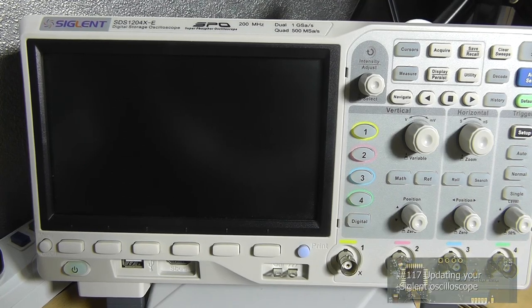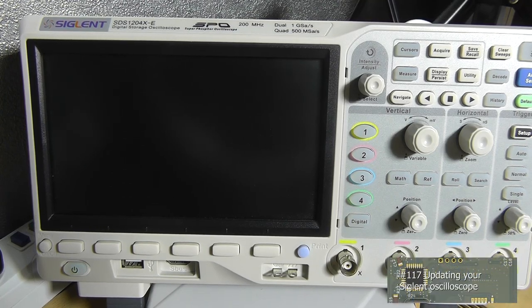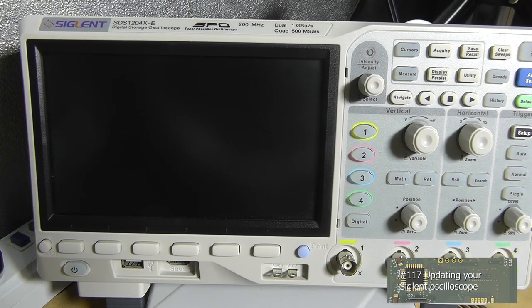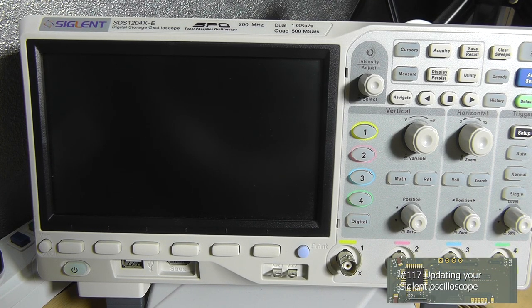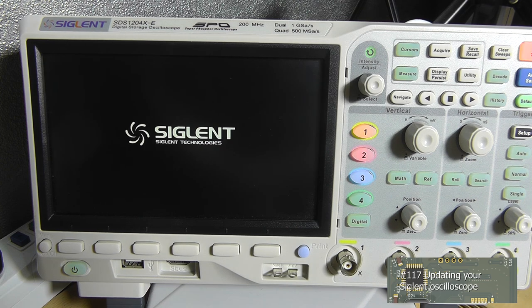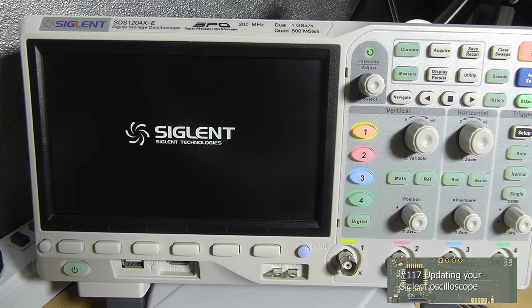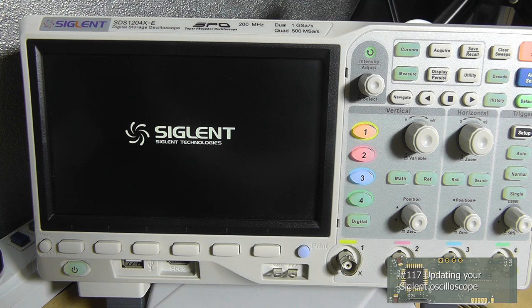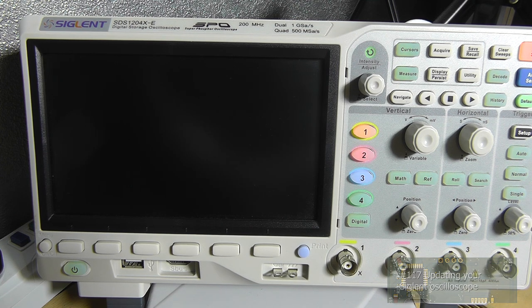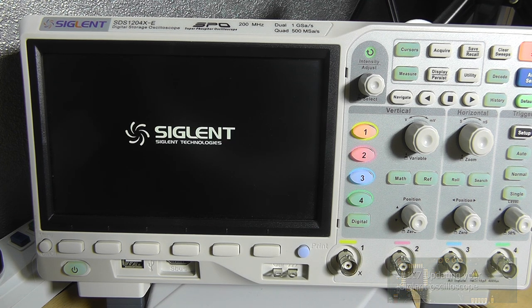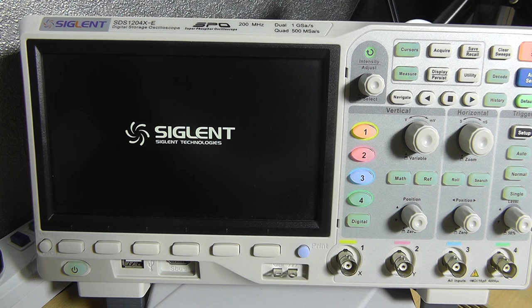Hey guys, this is Tim from Pimps Electronics Lab and welcome back to a new video. In this video I'm going to show you how you can update the firmware on your Siglent SDS1202X-E oscilloscope.